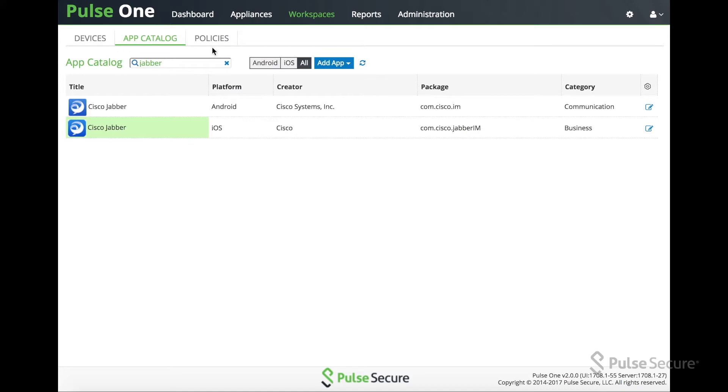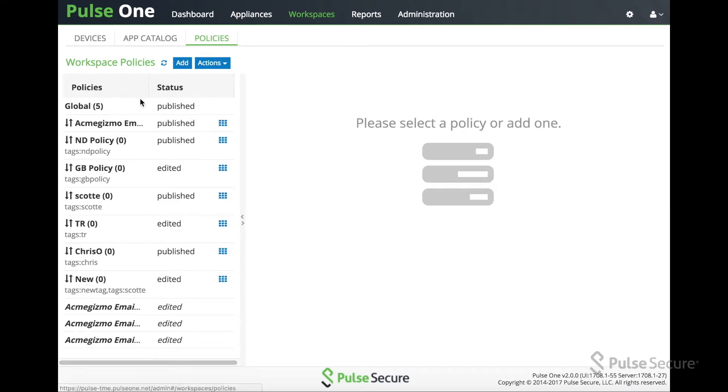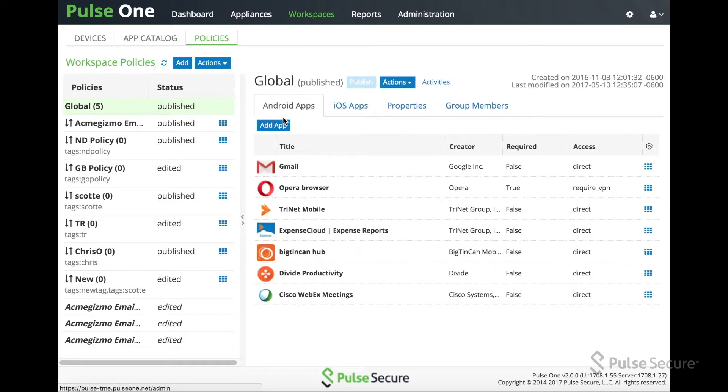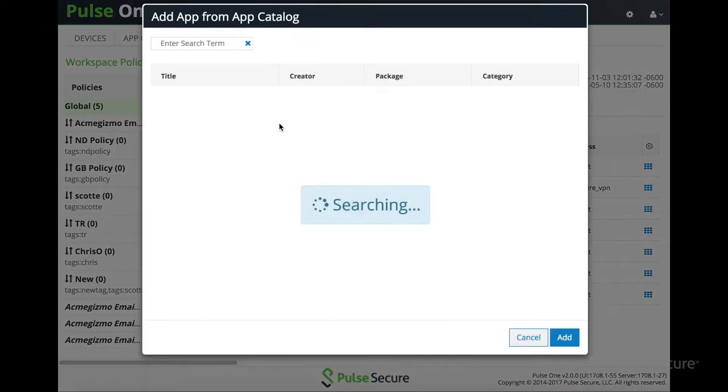Once the application is added to the App Store with the configuration settings, you can then push it to a device via a policy.